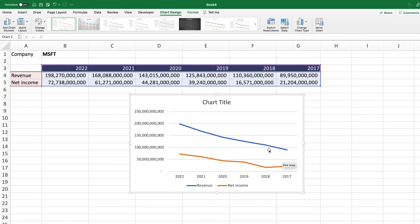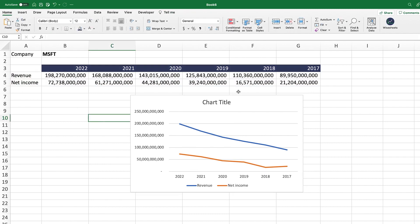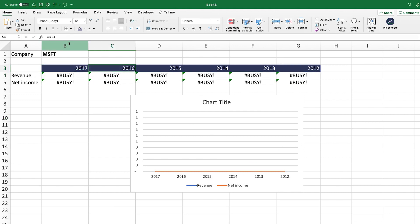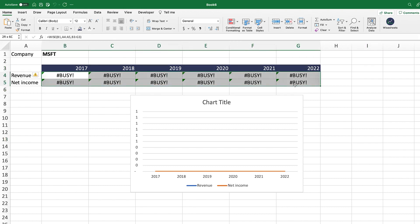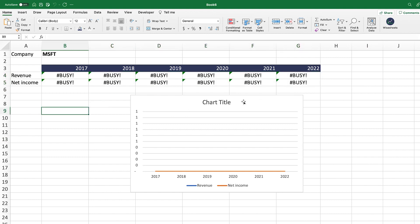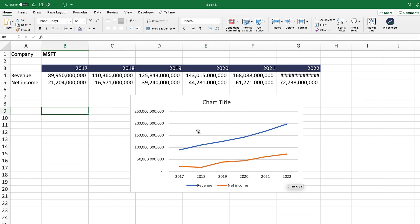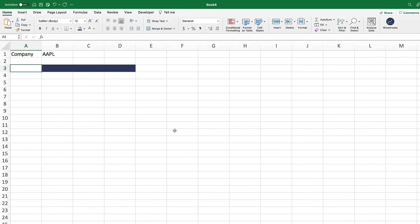Select the data again, go to Insert, then recommended charts or directly to the line chart, and select the visualization. Now we can see the direct relationship between revenue growth and net income, and how this has increased over time. You can also change the order of the data — for example, starting from the lowest year — by adjusting the formula to add one instead of subtract, then dragging across.